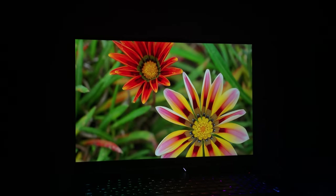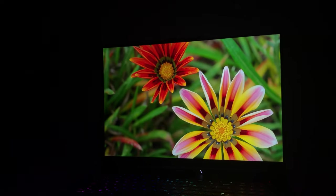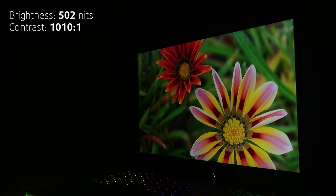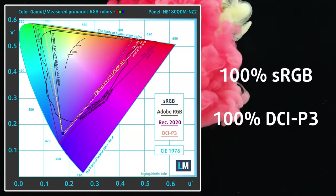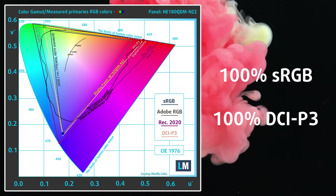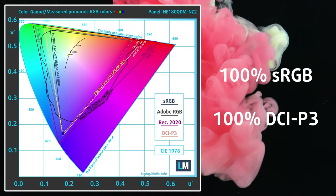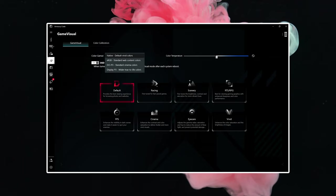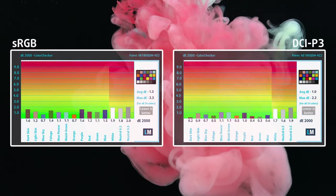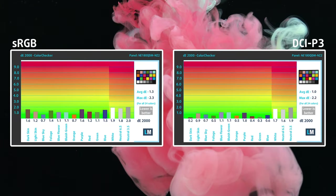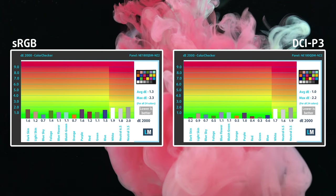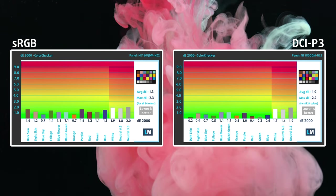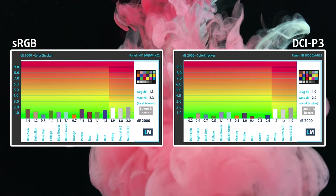The screen is excellent if you want to get into content creation, with a peak brightness of 502 nits and 100% coverage of both the sRGB and DCI-P3 gamuts. You can toggle between them in the Armory Crate app. The colors are accurate in both gamuts, with a Delta E value of 1.3 in the sRGB gamut and 1.0 in the DCI-P3 gamut.